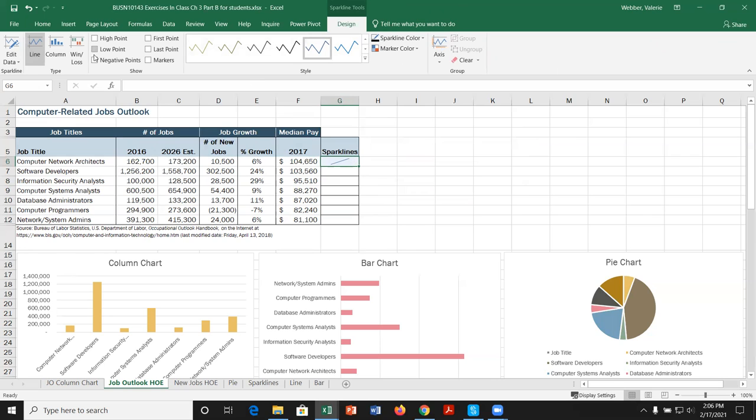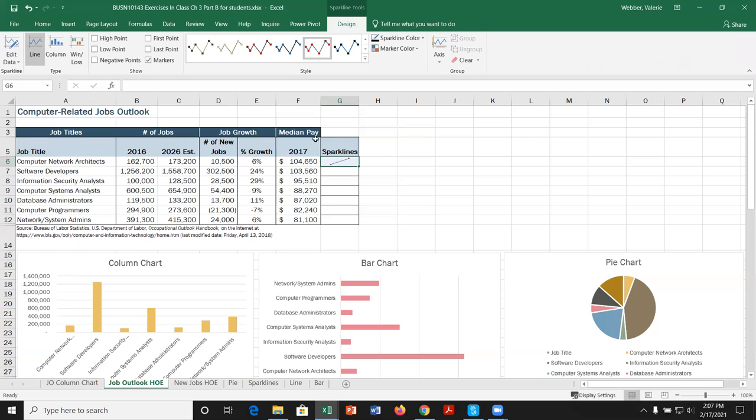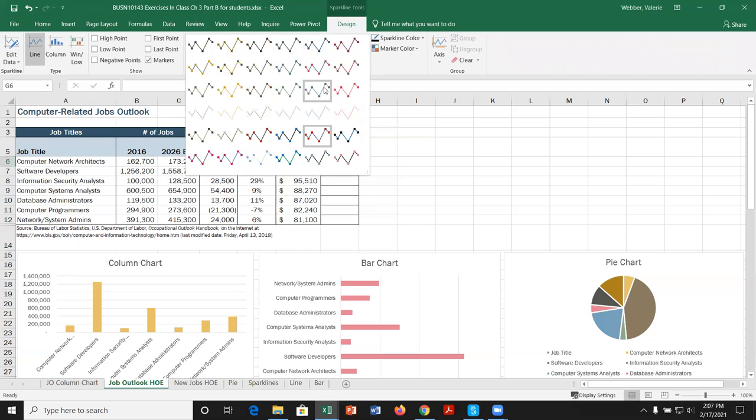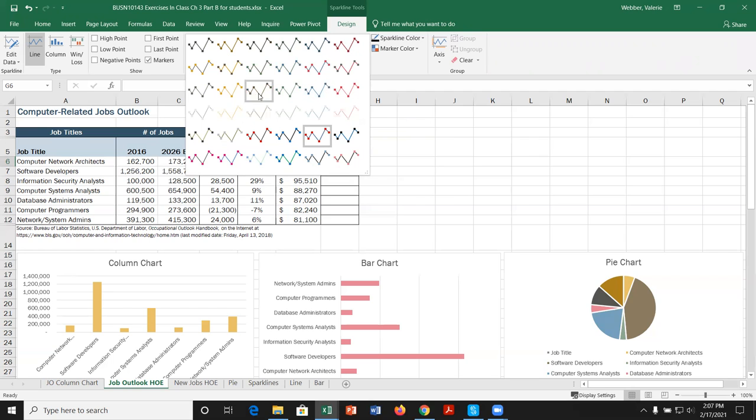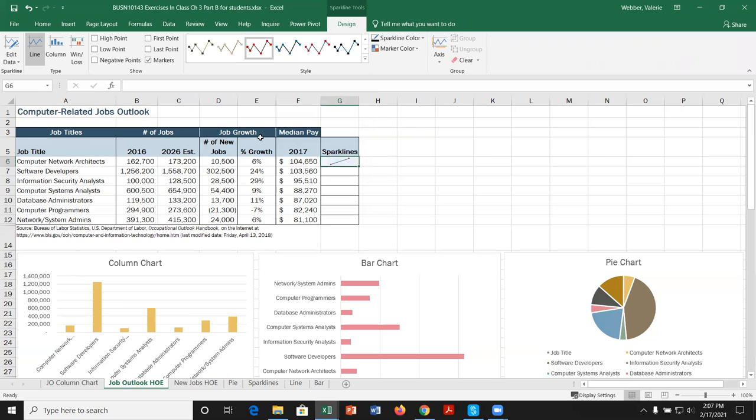For the sparkline, you can pick high and low points. You can deselect them. You can put markers on them. You can put last and first. Now I have just a little two line or two point line. So that's all I'm seeing here. You can see negative points if you want. Or you can actually deselect everything and just pick markers. And then everything is selected. You can change the style of your sparkline. So we could come here and maybe pick aqua sparkline style accent five. We could maybe pick this one here. Here's one dark gray sparkline style dark number three. Let's pick that one.